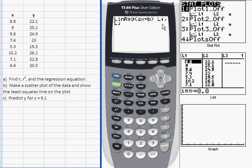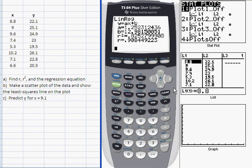I'm going to specify the list here in case you're using lists other than L1 and L2. When I press enter, it runs the regression operation and computes the least squares line, giving you A, which is about 1.25, and B, which is about 12.98 — that's your regression equation. It also gives you R squared, which is your coefficient of determination, and R, which is your correlation coefficient.